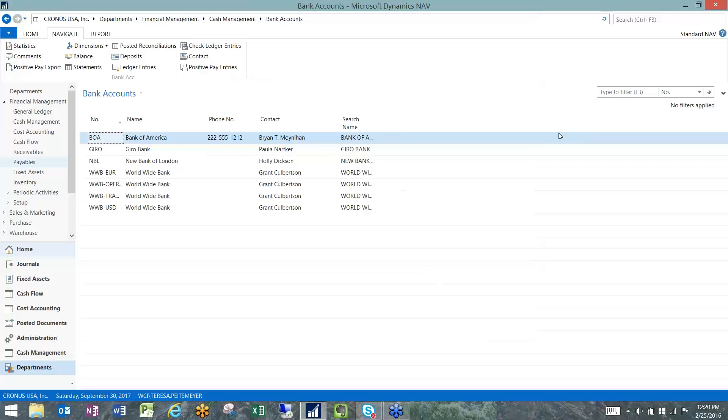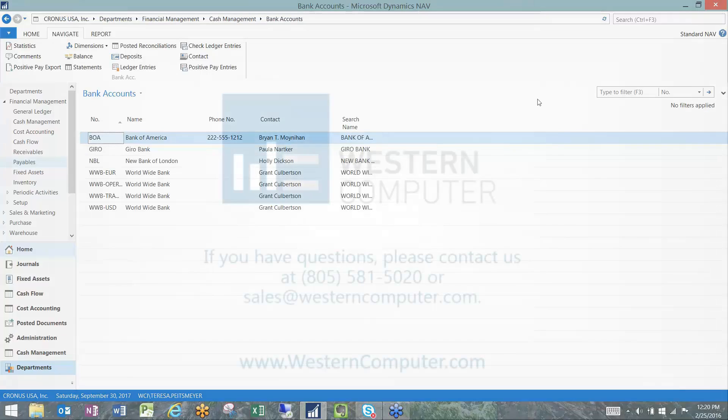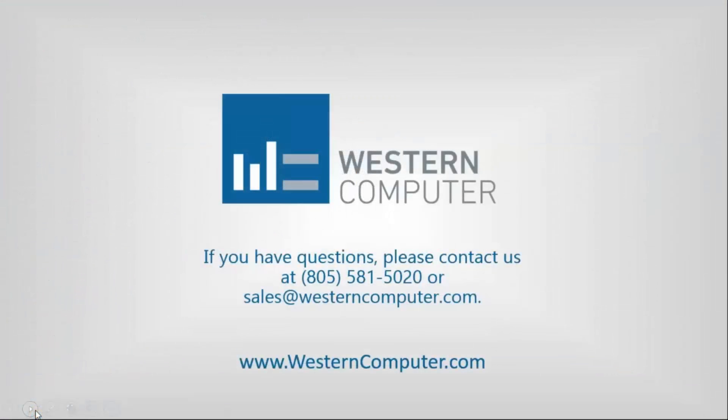And that's it for positive pay. That concludes today's video. Be sure to subscribe to our channel to stay up to date on all latest video releases. Thanks for watching.